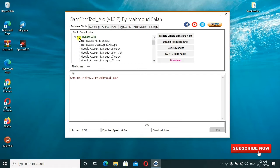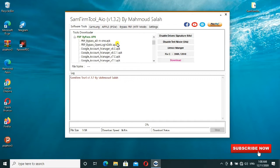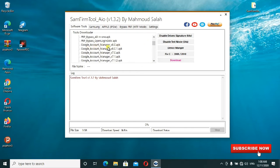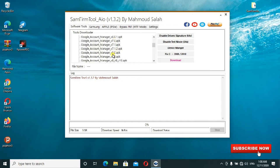When you click on the FRP bypass, these are some of the APKs we use to bypass the FRP depending on your iOS version. These are some of the Google account managers for you guys using Android version 6, 6.1, 7.1, and up to the latest one.